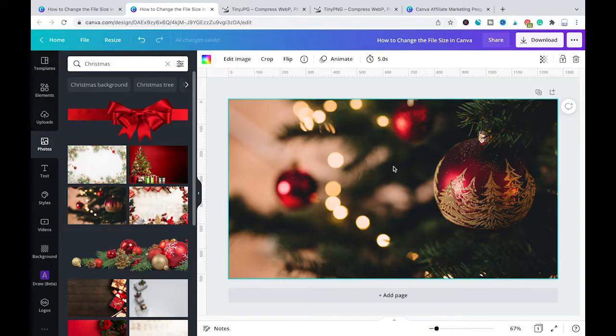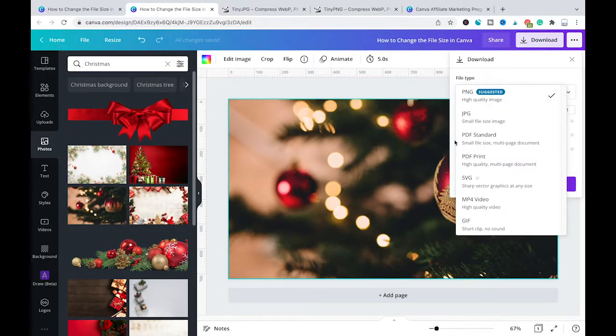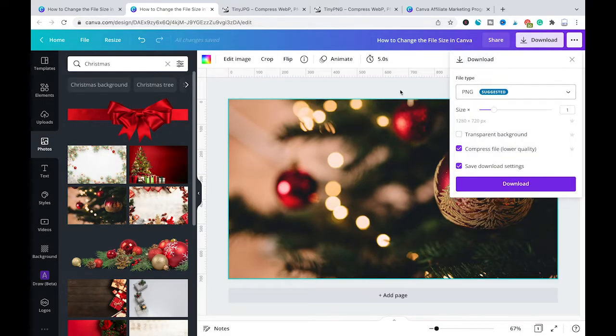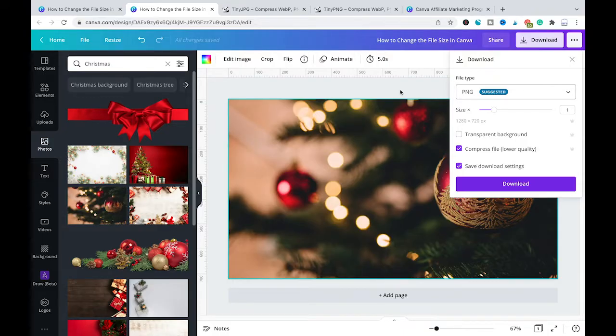However if you are aiming to get the best quality out of these images you should actually download as a PDF print. And in case you would like to know how you can actually change your file from a PDF back to a high quality PNG or JPEG please have a look at the description of this video and I will leave another link there to another video of mine